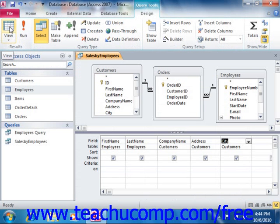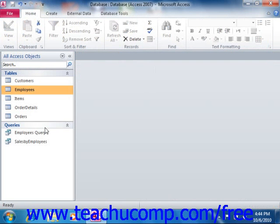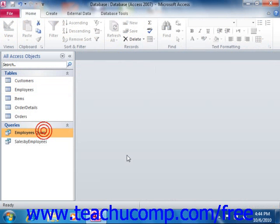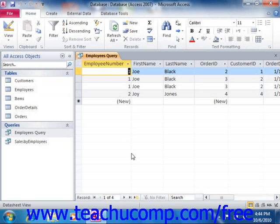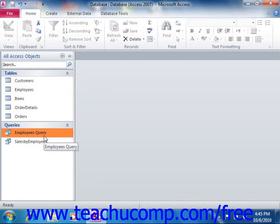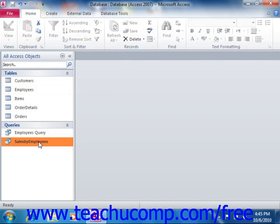You can also view the result set of a saved query by selecting its name from the listing of queries shown in the navigation pane and then pressing the enter key on your keyboard. Alternately, you could simply double-click on the name of the query that you want to run within the listing shown in the navigation pane.